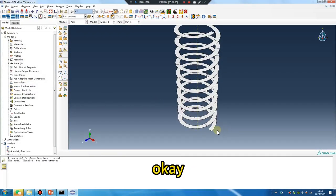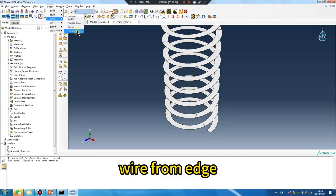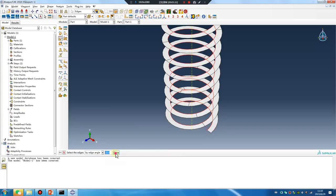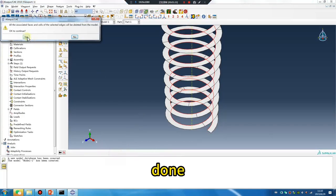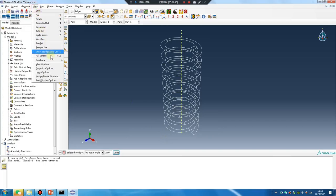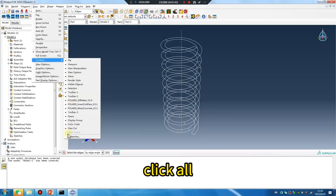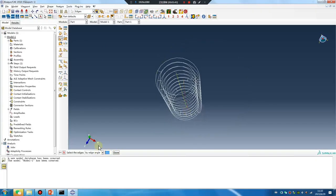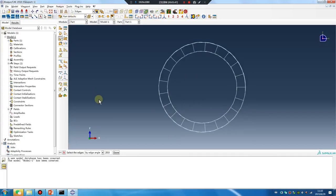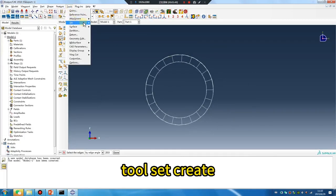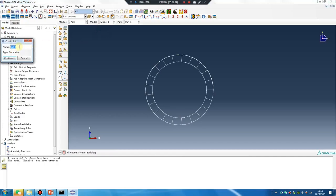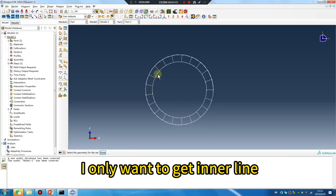Okay, sweep wire from edge. Done, yes. Okay, two bars, click all. To set, create set. I only want to get the line.